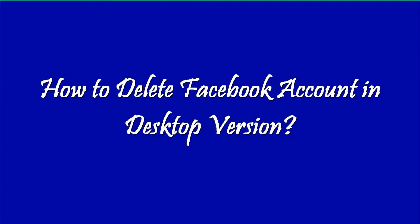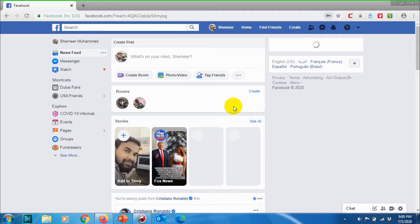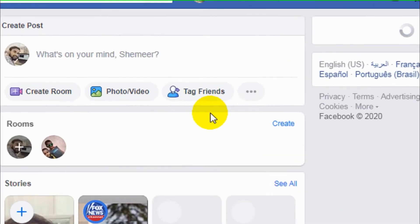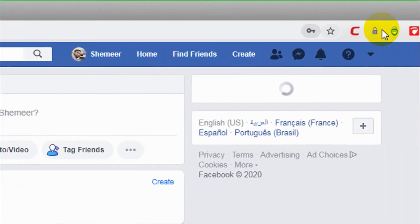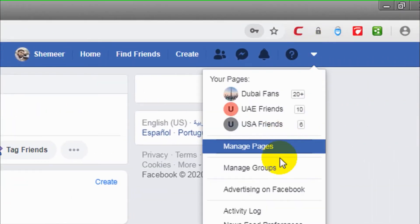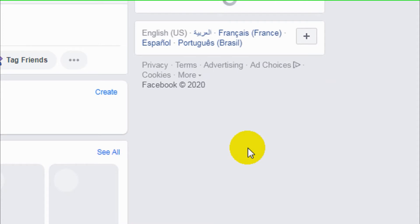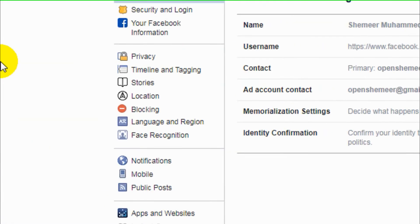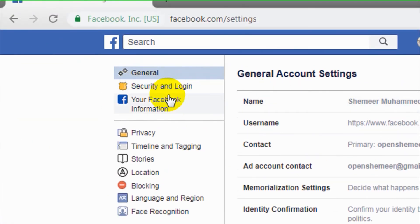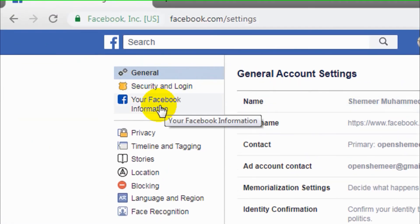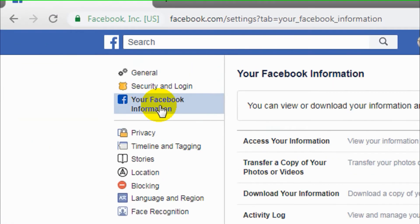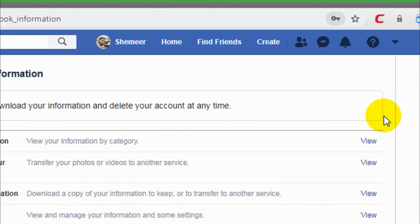Hello guys, welcome back to my YouTube channel. Today I am showing how we can delete our Facebook account in the web version or desktop version. First of all, log into Facebook and on the right side top you can see an arrow pointing downwards. Click on the settings option and go to your Facebook information tab.